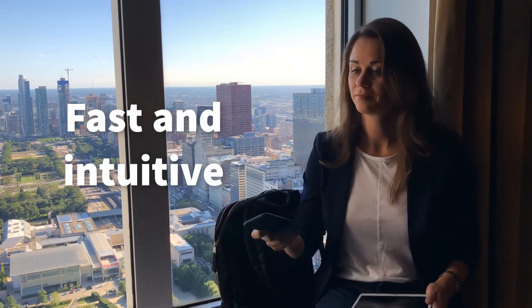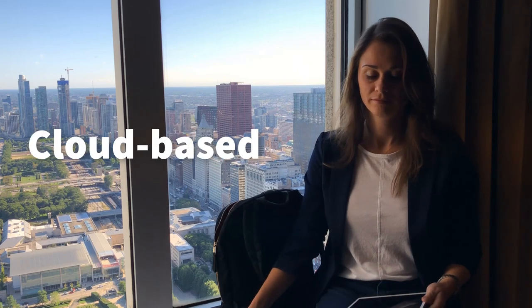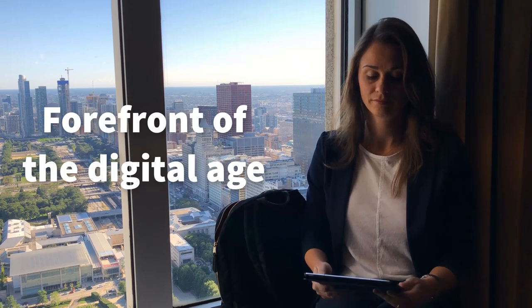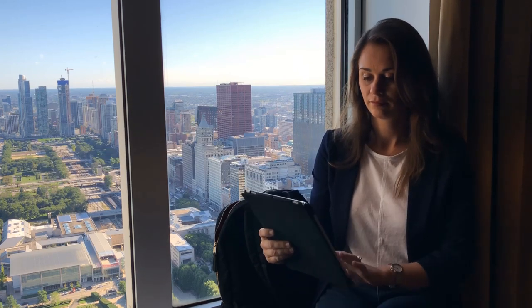The system is fast, intuitive, cloud-based, at the forefront of the digital age.